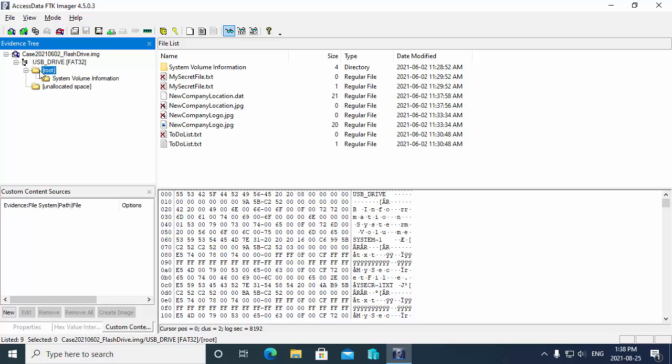If I select root this is the root of the drive. If I select that you can see what files are contained on the root of the drive. Over on the right we have our file list pane.